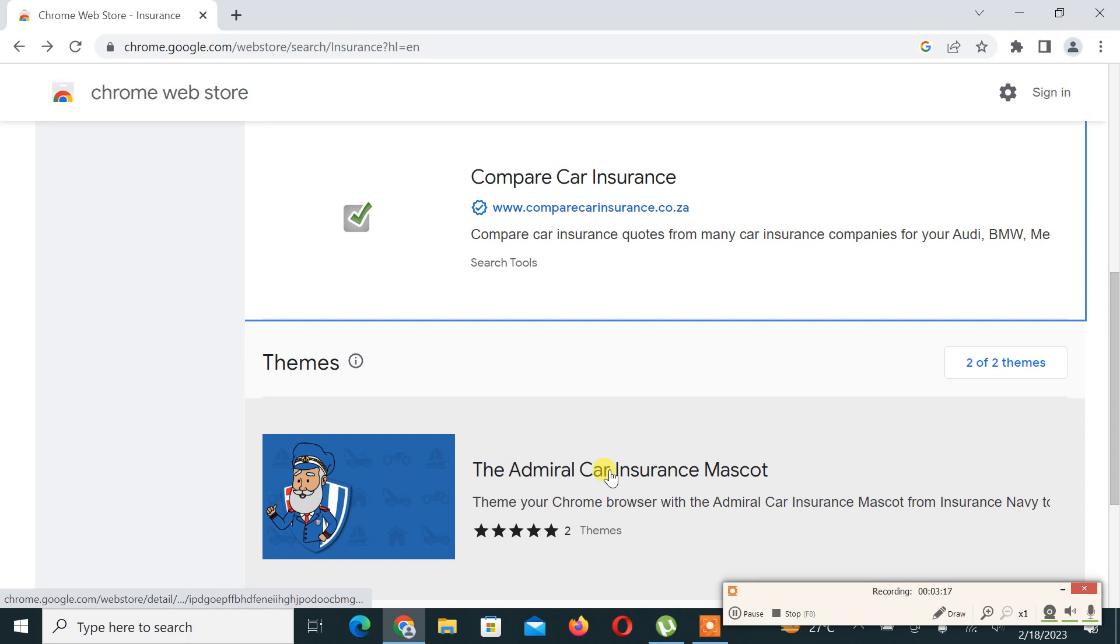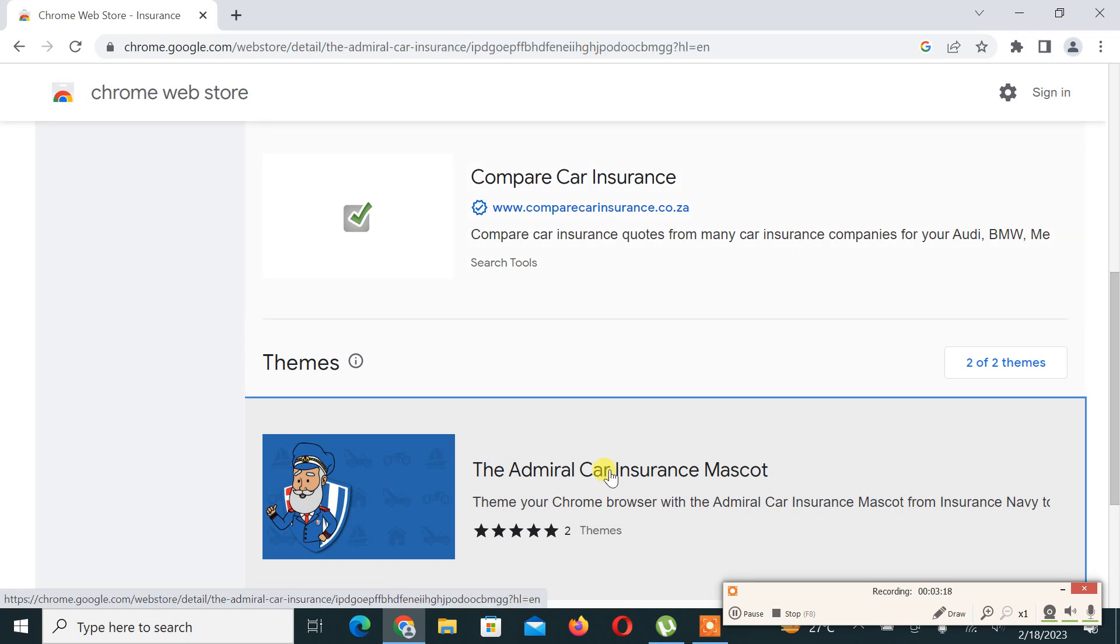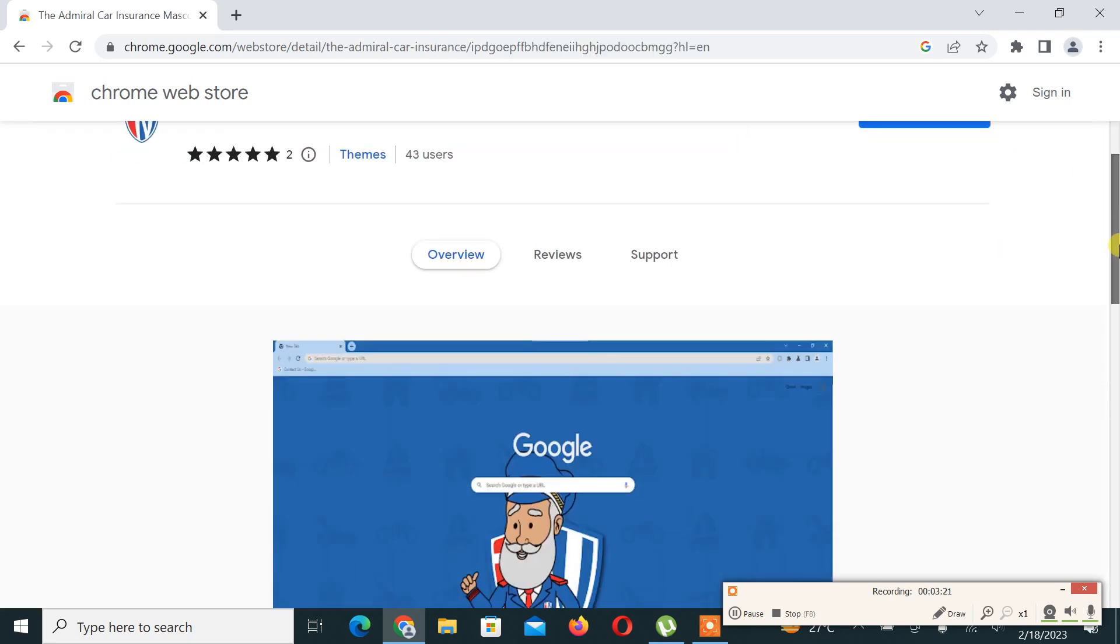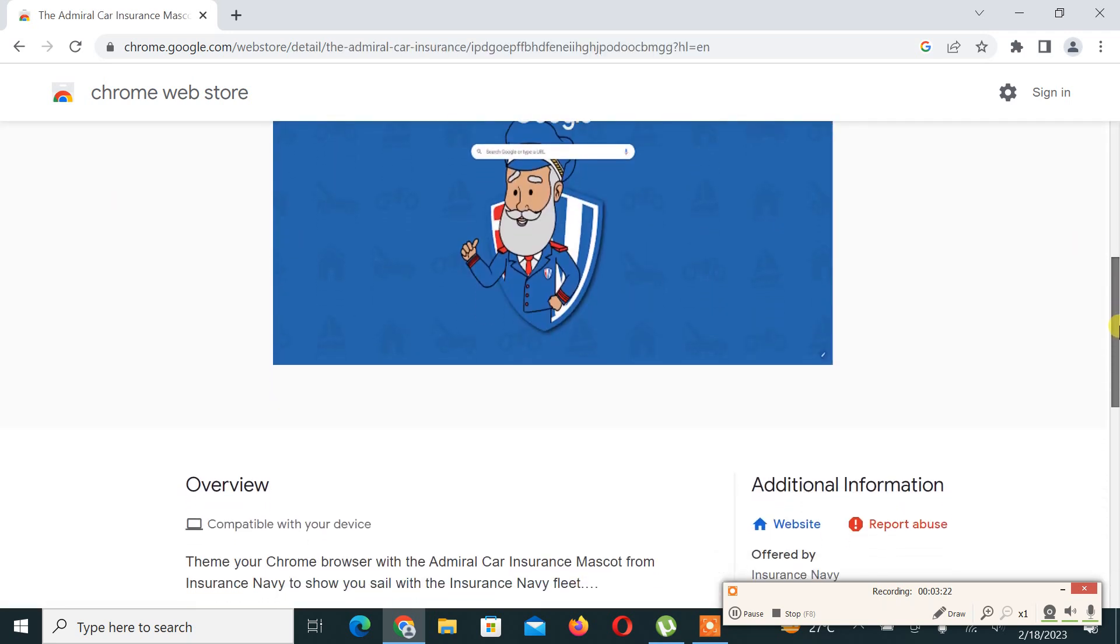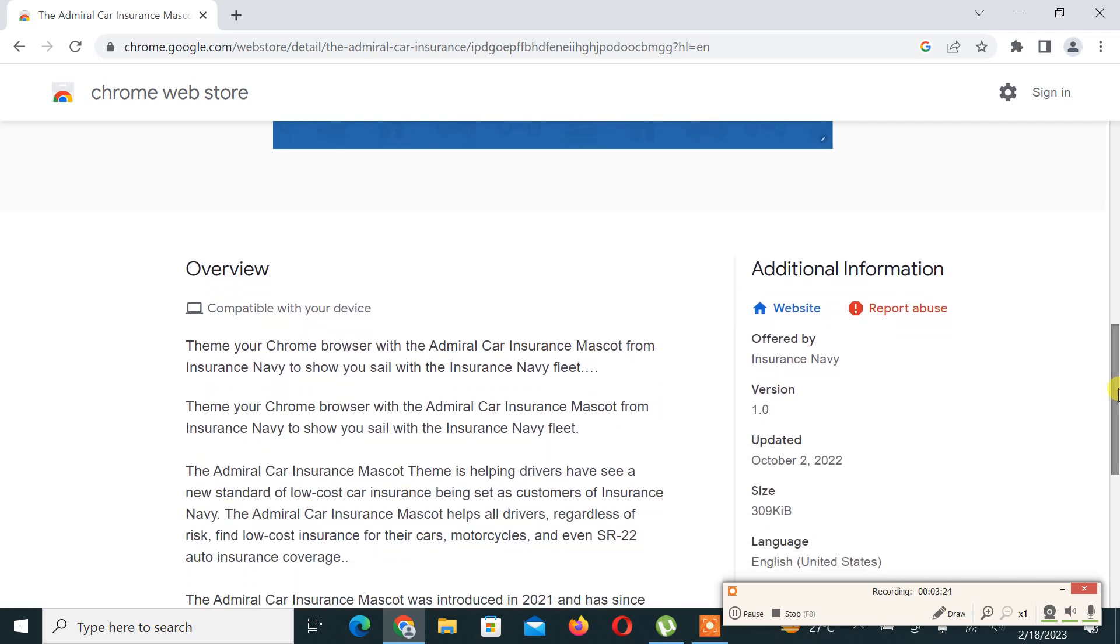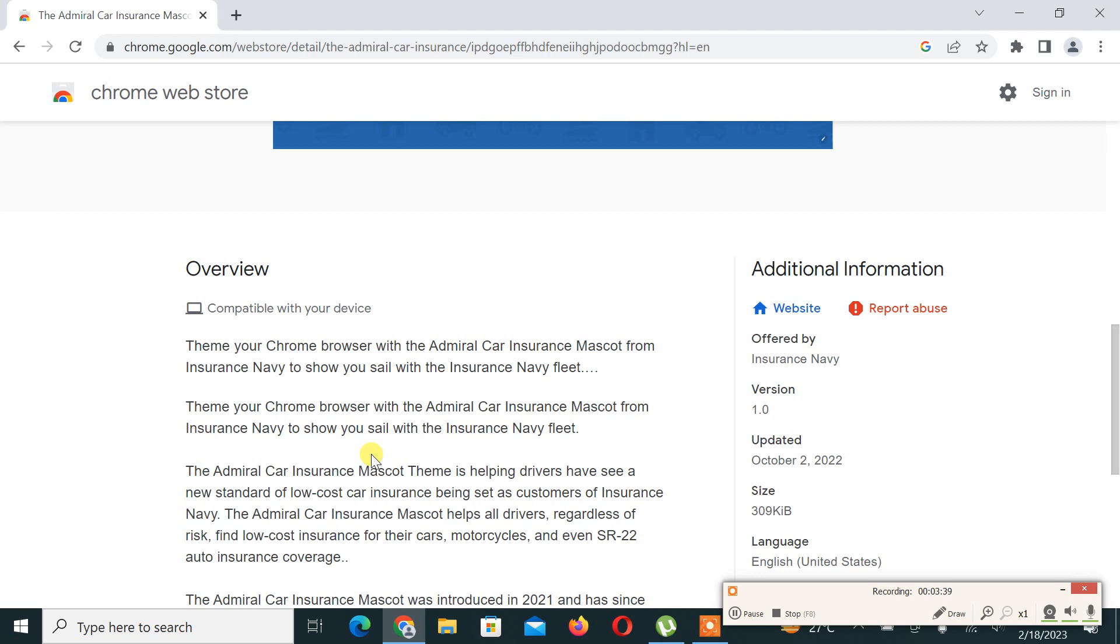Now we check the second extension, that is the Admiral Car Insurance mascot. Let's check the overview in that. Chrome browser with Admiral Car Insurance Mascot from insurance. I think it is a mascot theme.